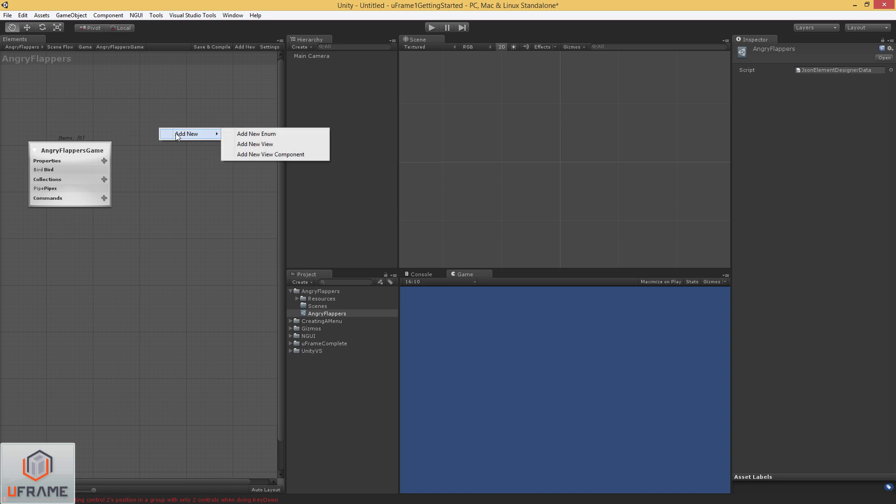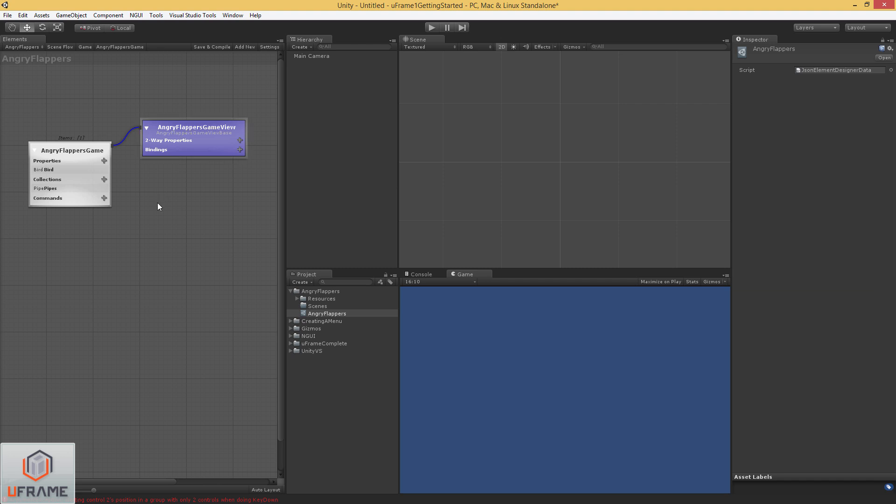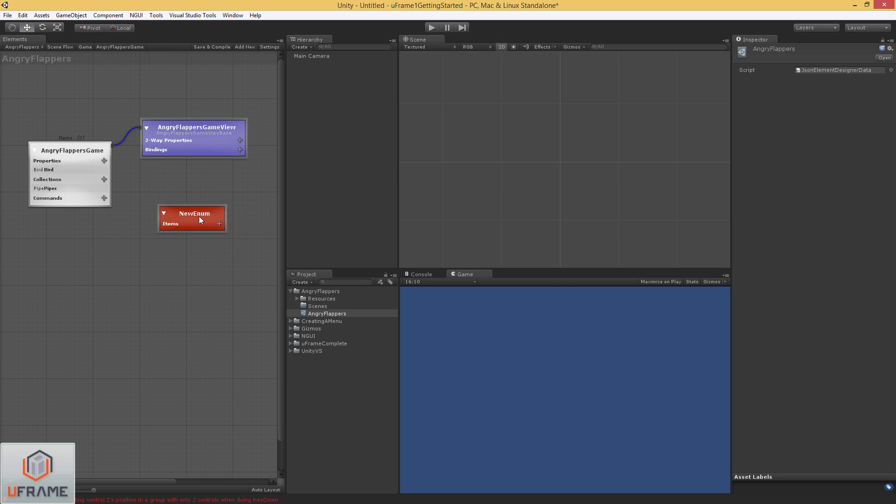Alright, so now we want to create a view for this Angry Flappers game. And we'll take the default name and figure it out on its own. And I'm going to add an enum. This is going to be our game state enum.